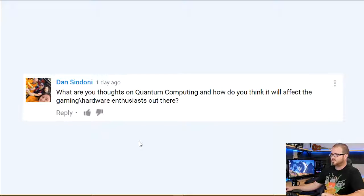Quick one from Dan Sindoni: 'What are your thoughts on quantum computing and how do you think it will affect gaming and hardware enthusiasts?' I'm still trying to wrap my mind around quantum computing — I have a vague concept of probabilities, superpositions, and all that. The potential is incredible; it's like the next step for humankind. There are also a lot of questions around machine learning applications and the singularity. I don't think it will affect gaming and hardware enthusiasts for some time — maybe five to ten years — and I don't think we'll see quantum computers available from Intel anytime soon.